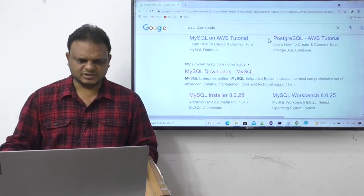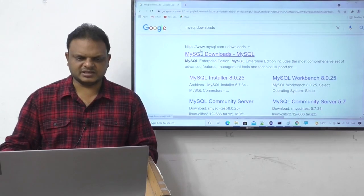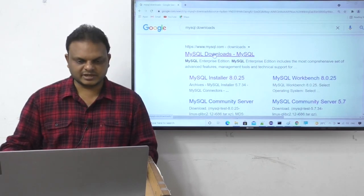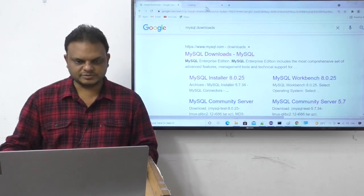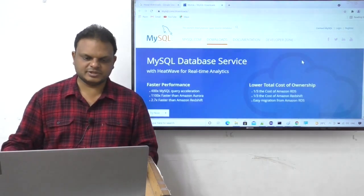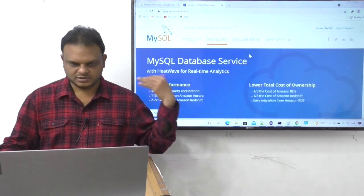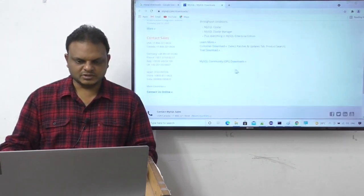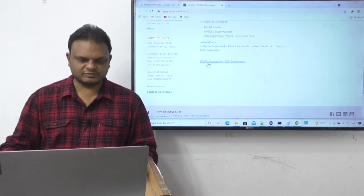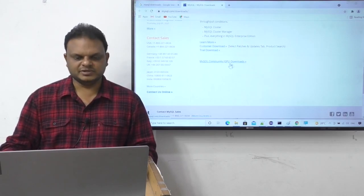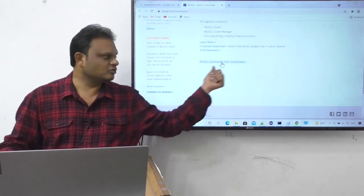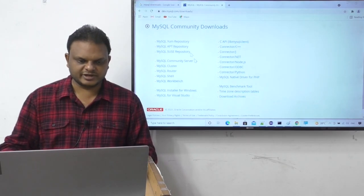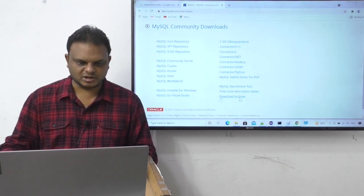For MySQL we have the website www.mysql.com. Let me click on it and open a new tab. Inside the site, at the bottom we can find the MySQL Community GPL Downloads link. Click on it and we get the MySQL Community Downloads page.